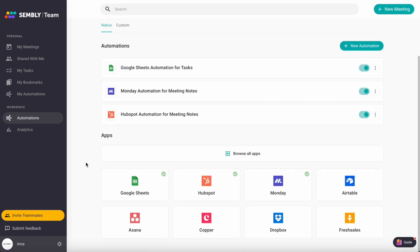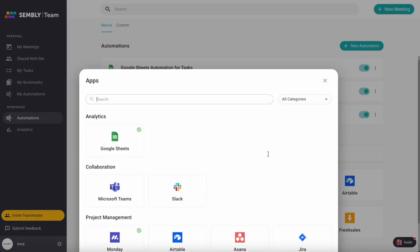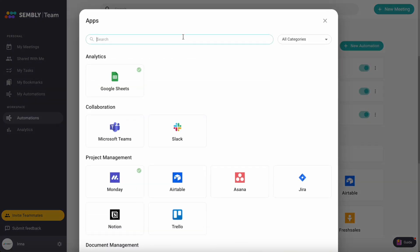Here you'll find a list of connected apps denoted by a green checkmark. Explore the full range of apps using search or category filters.